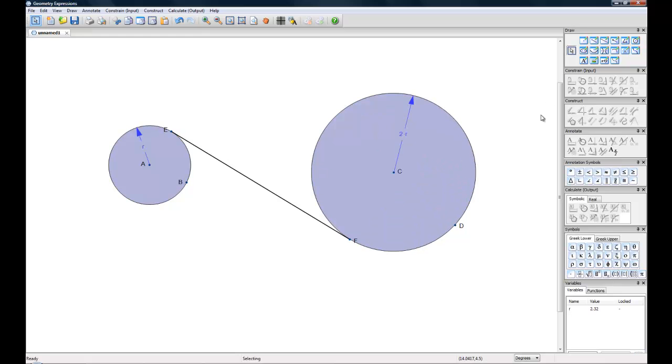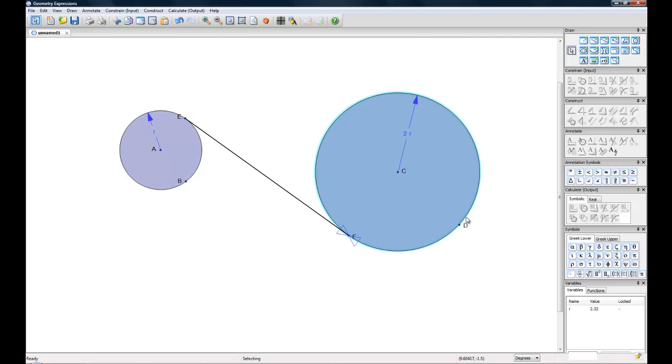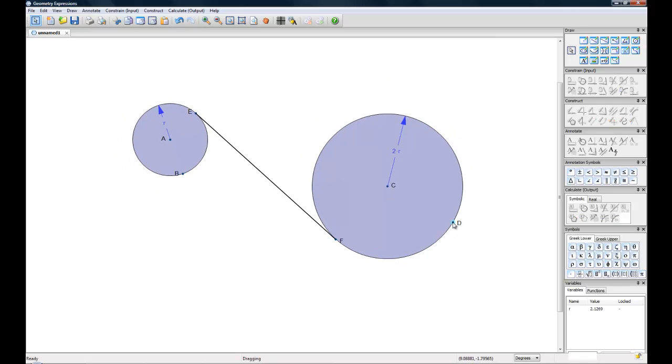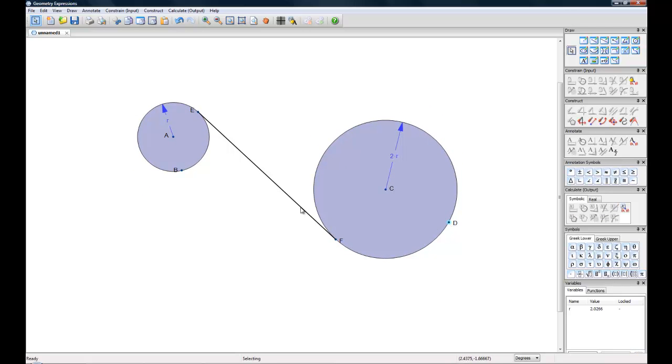And as you can see, these circles are now constrained, and if you move them around you can see they'll both move together.